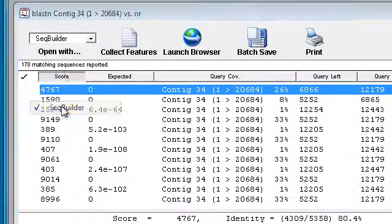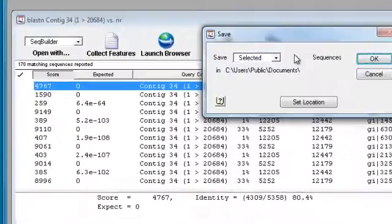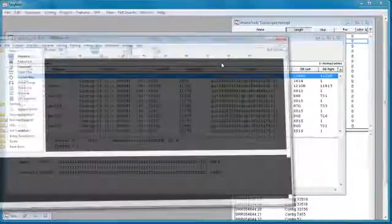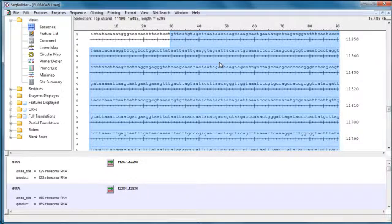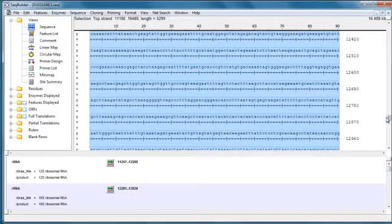I'll open with SeqBuilder. This opens the entire sequence from NCBI, with the region matching the contig we searched highlighted in blue.